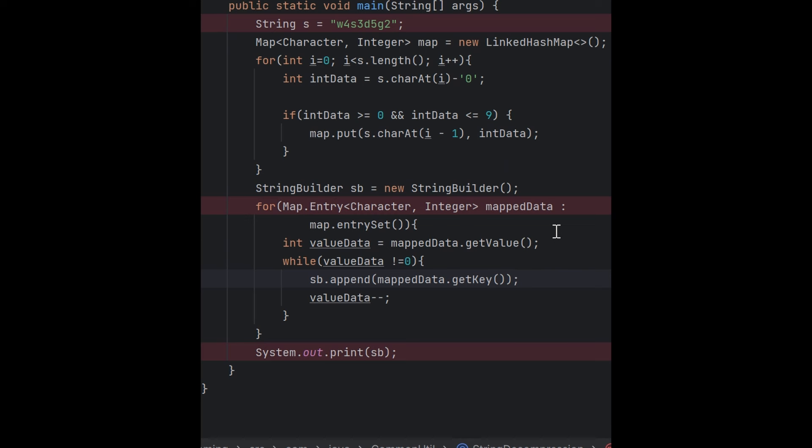I'm running a for-each loop on map.entry, and then I'm getting the value part because based on the value, that many times the while loop will run, and that many times I have to print the character as well.